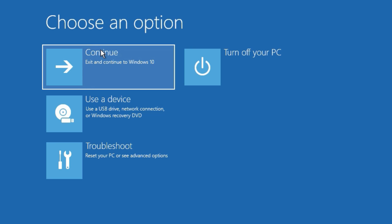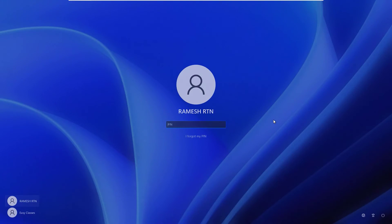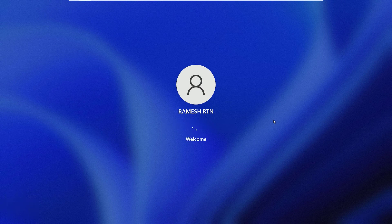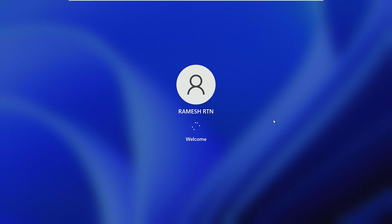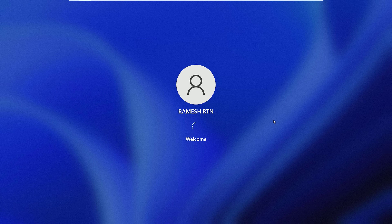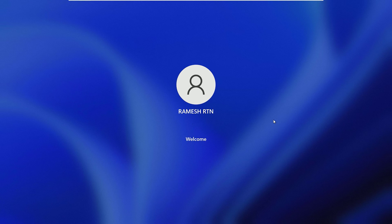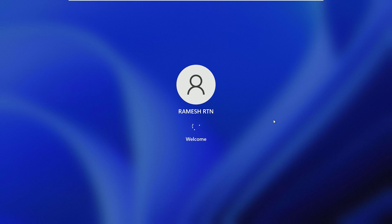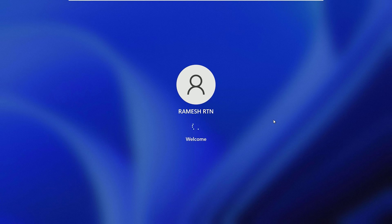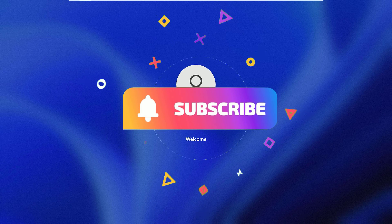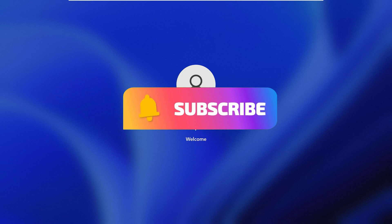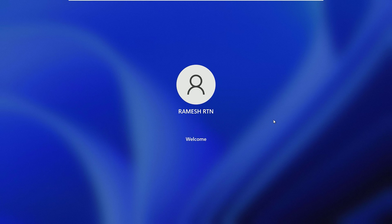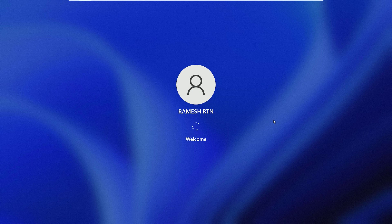So that's it guys. This is how we can fix the startup repair loop or the automatic repair loop problems on your Windows 11 devices. Hope this video helps you. If you found it helpful, please subscribe to our channel and hit the bell icon. Also don't forget to like, share, and comment on the video. We'll meet in the next exciting video like this. Till then, bye bye.